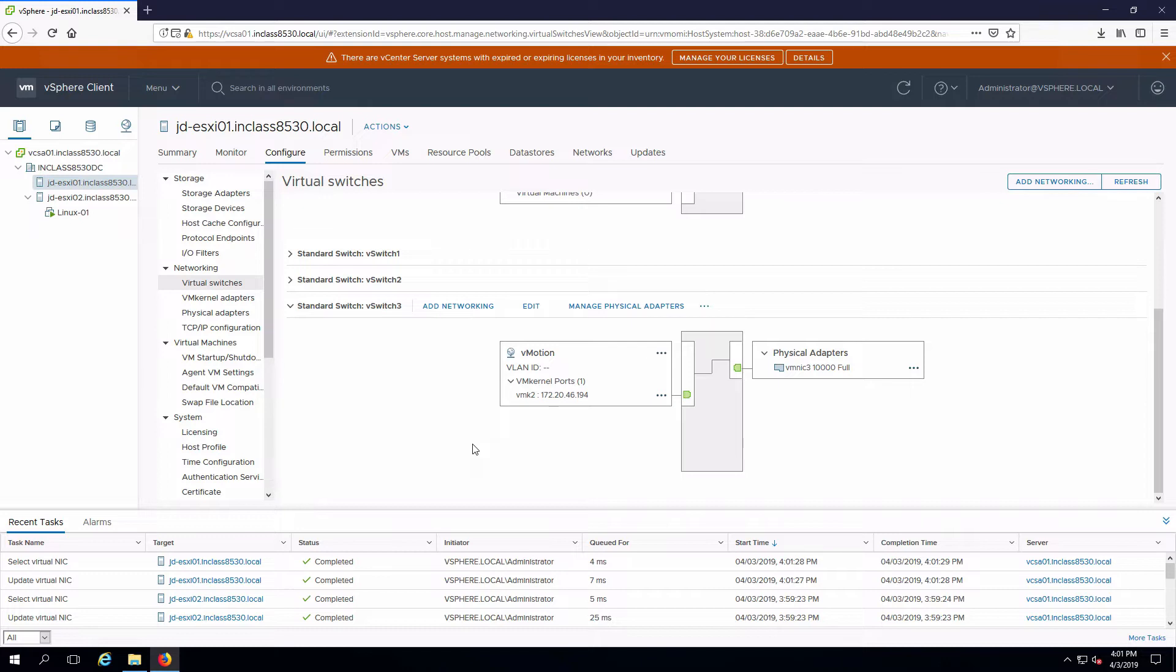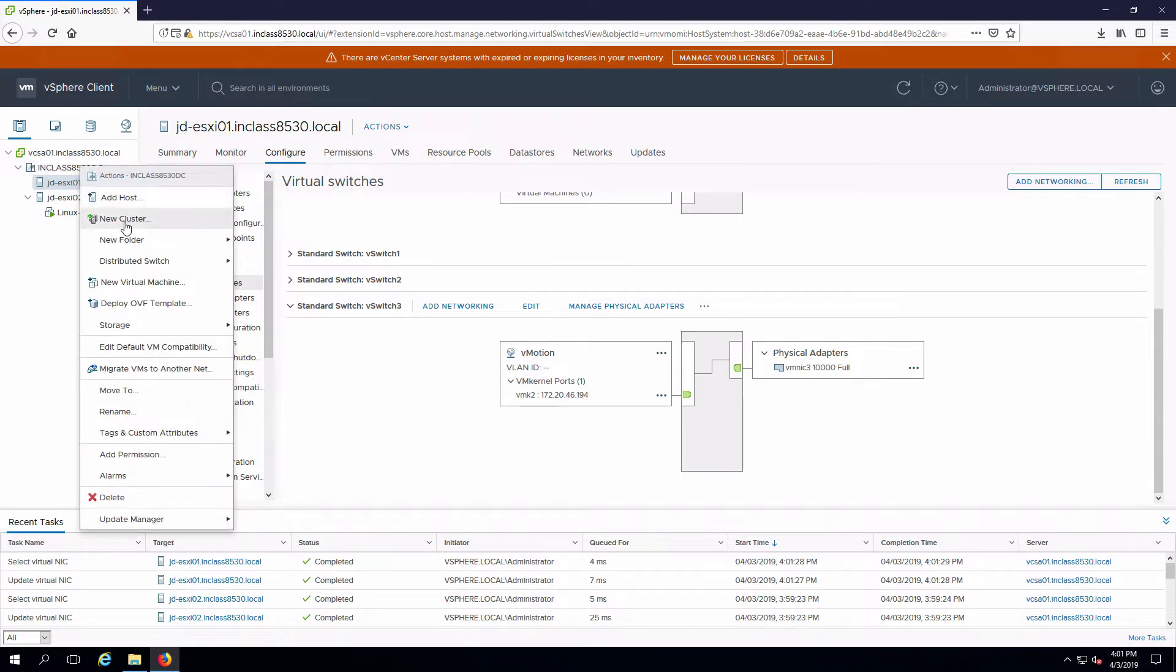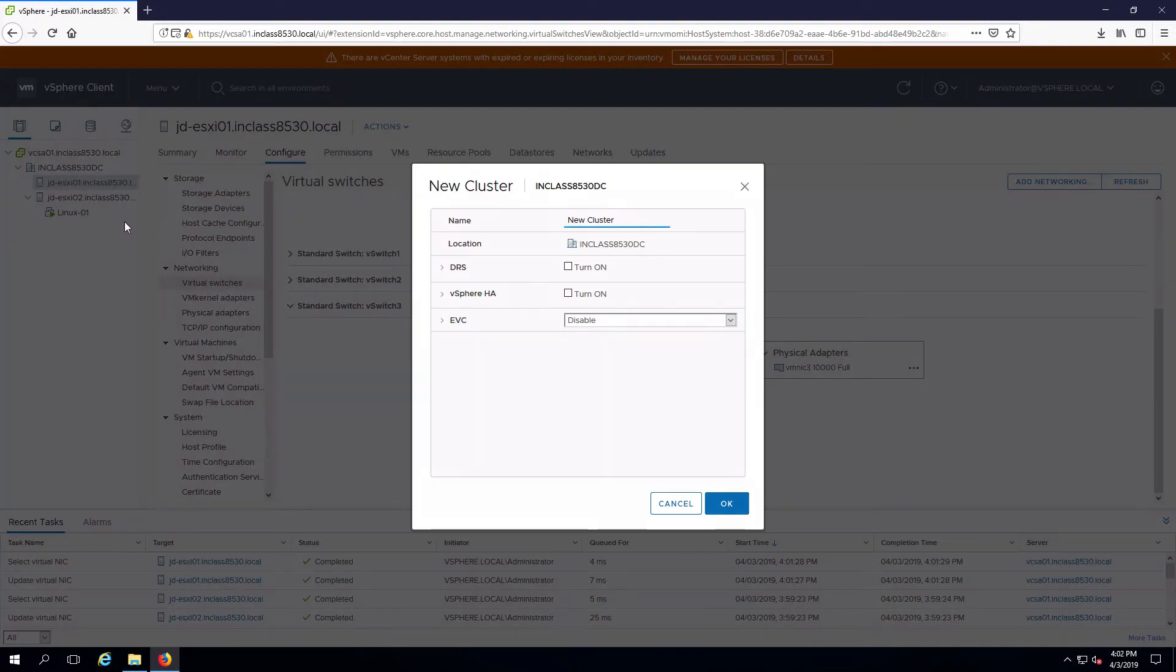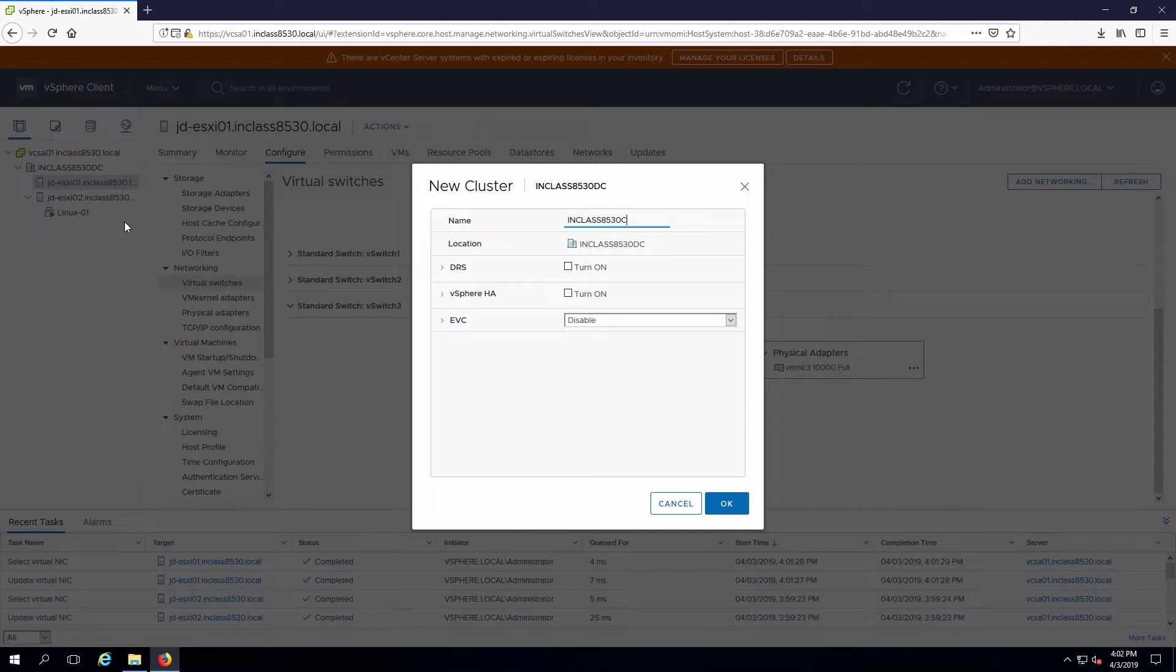Next thing I'm going to do is create the cluster itself, which is a pretty simple thing to do. Right click on my data center, say I want a new cluster, have to give it a name. I'm going to call it in class 8530 CL.